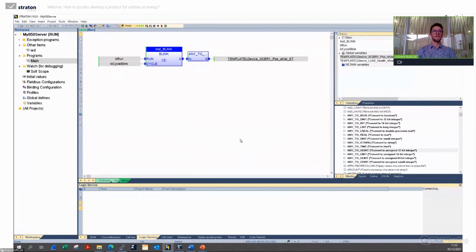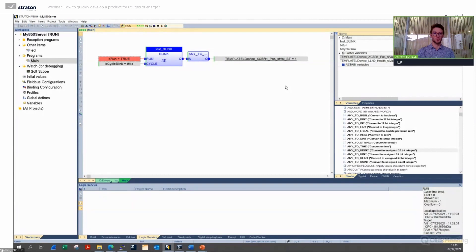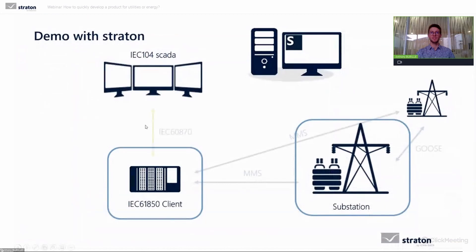I go online — it asks if I want to download the application. I say yes. Very quickly it downloads the compiled files to the target, and now clicking Run we see the circuit breaker position blink from zero to one. My 61850 server is running — I've transformed a Raspberry Pi into a substation with a circuit breaker having its position blinking from zero to one.